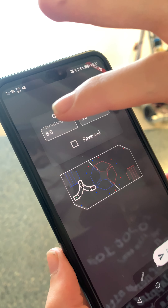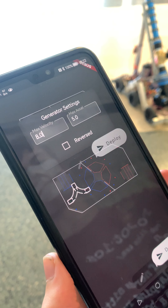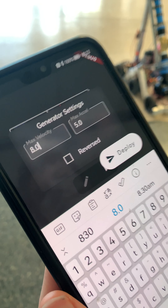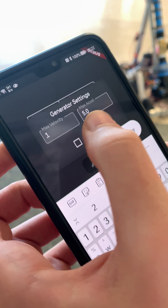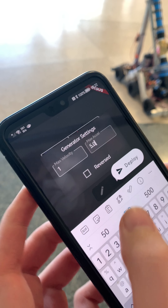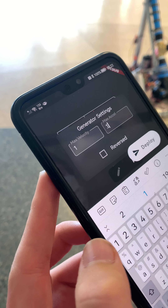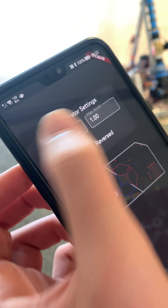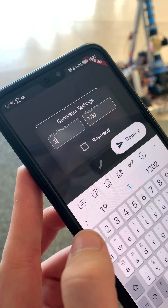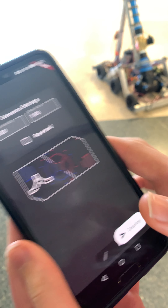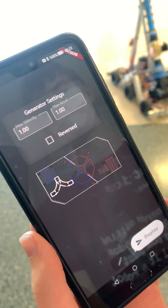We've got the generator settings here. I want this to slow down — I don't want it to go too fast — so I'm going to switch it to a max velocity of one and max acceleration of one, and press Enter. Okay, so we've got our max velocity and max acceleration set.